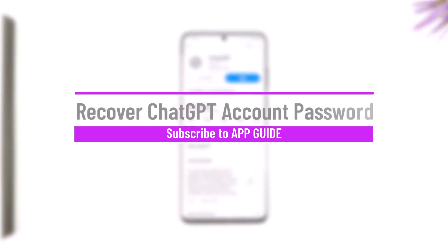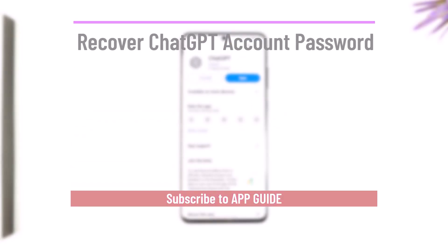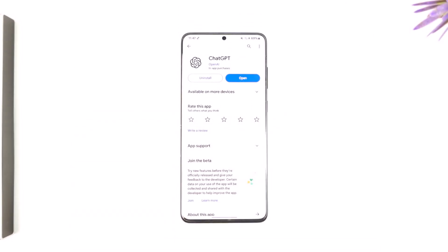Hey everybody, welcome back to our channel. In this video we're going to learn how we can recover our ChatGPT account password, so make sure to watch the video till the end.